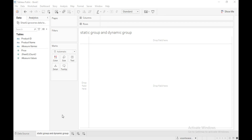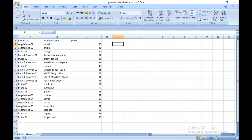Hello everyone. In this video you are going to learn about what is a group in Tableau, how to create a static group, how to create a dynamic group in Tableau, and you are going to know the difference between static group and dynamic group in Tableau. So see this Excel sheet here.